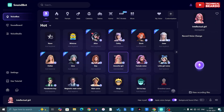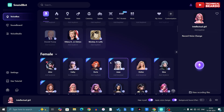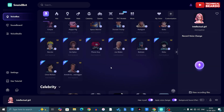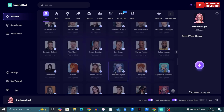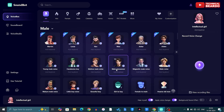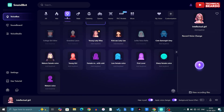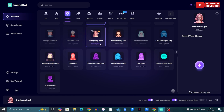As my first impression, I would say this tool is really amazing and exciting because there are so many voice characters and voice effects available — they are unlimited. Just keep scrolling and they are never-ending here.